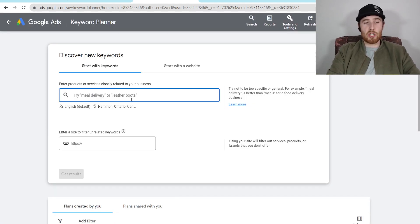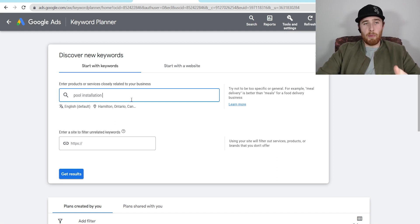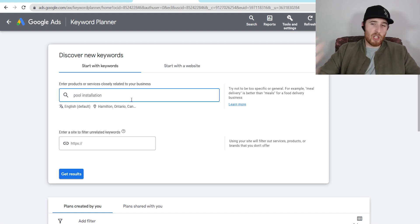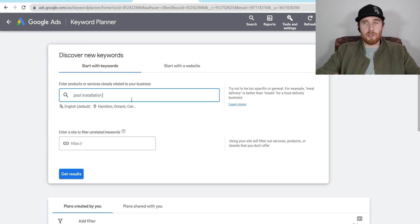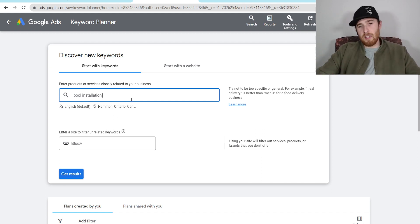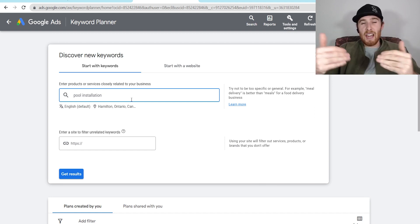Then we're going to type in the actual keywords we want to go after. For this one, let's do pool installation. If you're doing plumbing, you can do plumbing repair, plumbing services, plumbing companies near me — these show buying intent right off the bat. For HVAC, you could add modifiers like HVAC services near me, AC repair, heating repair. If you're doing fencing, you could do fencing repair, fencing installation. The keyword with a modifier associated with it shows buying intent.